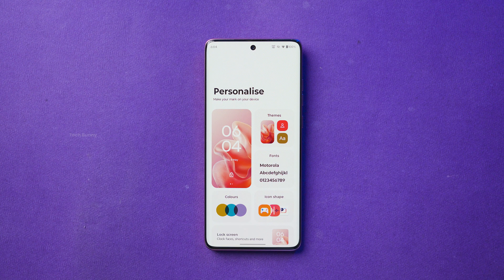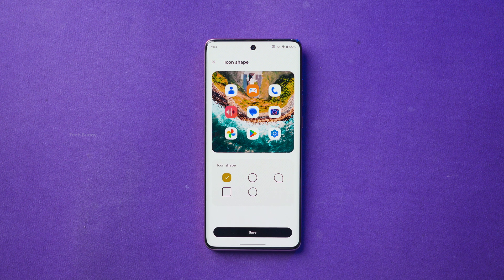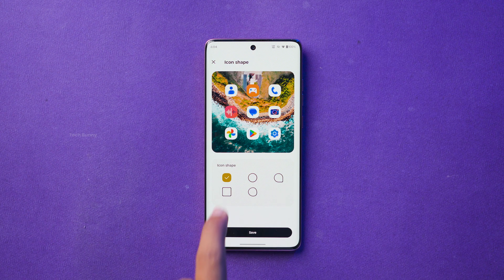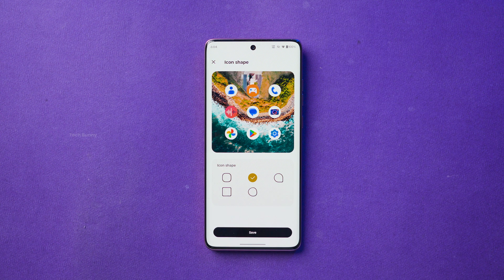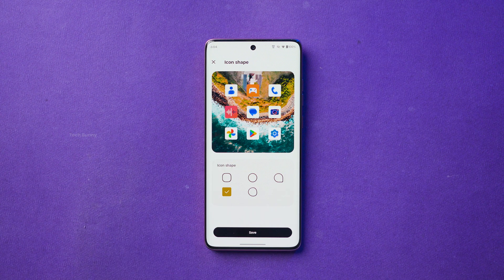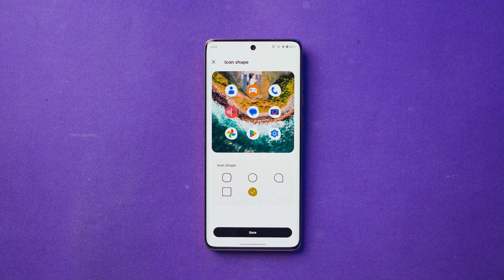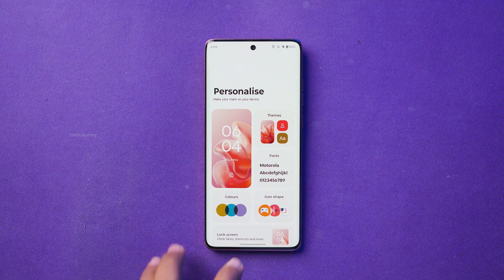Now tap on the Icon Shape option. By default you will find five icon shape options available on your phone. By the way, the phone I'm using to show you this is the Motorola Edge 60 Fusion. Just select the shape you like for your app icons and tap on Save.